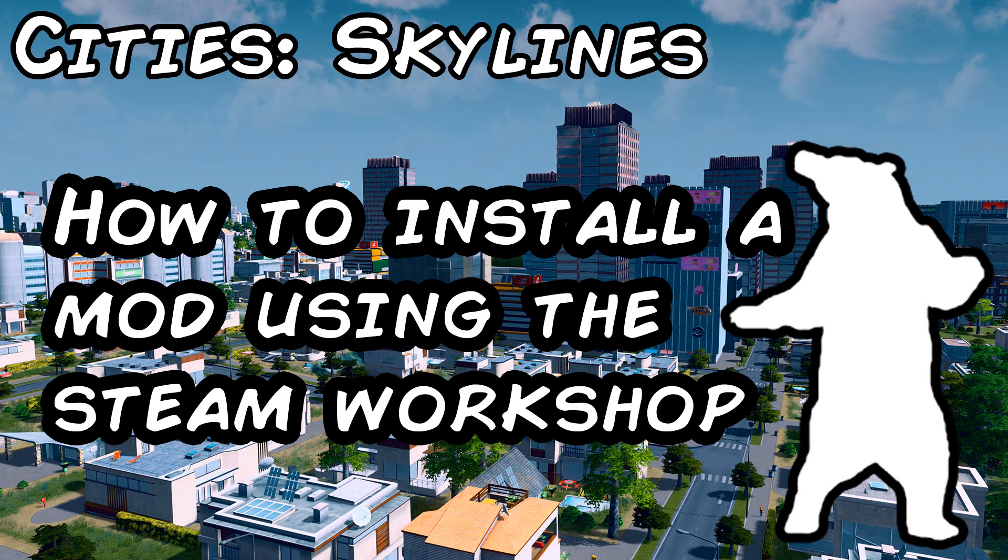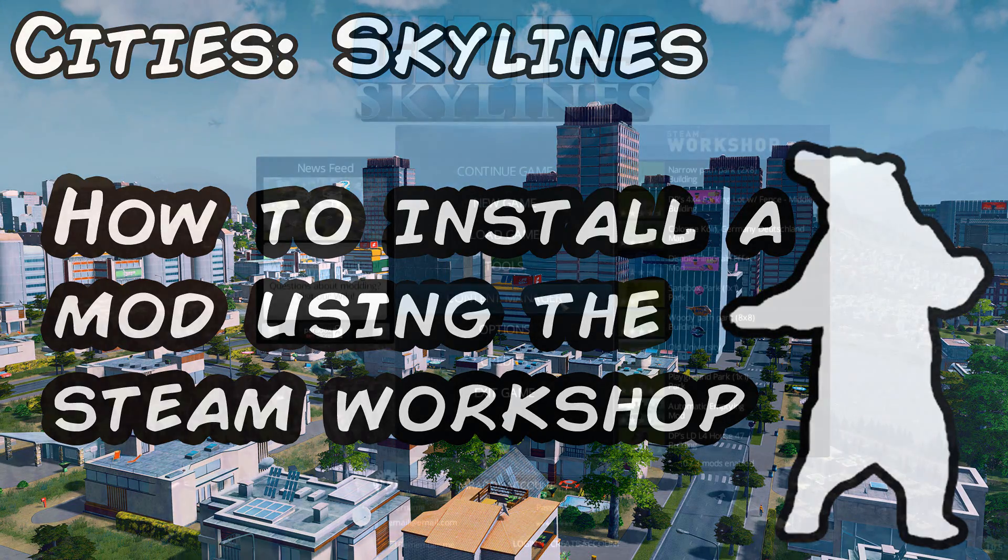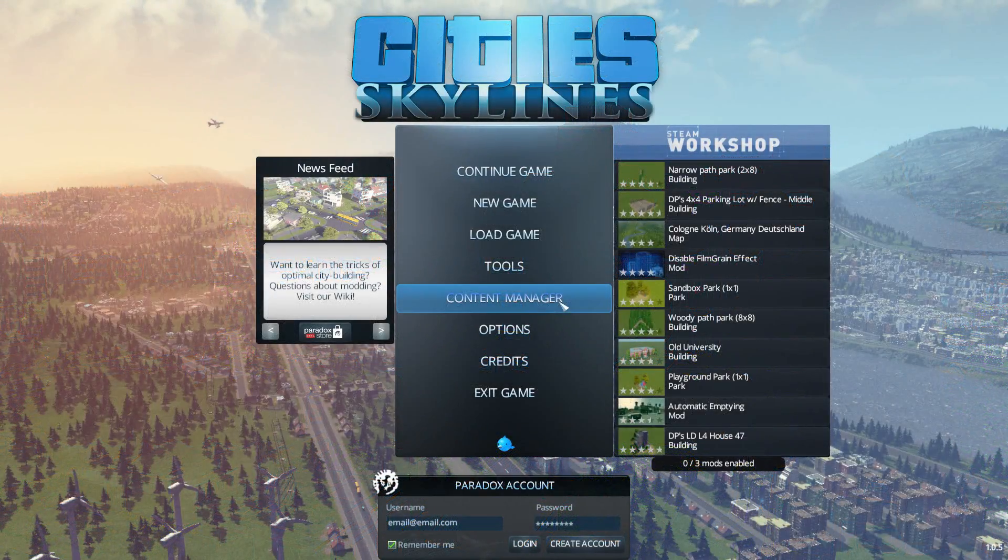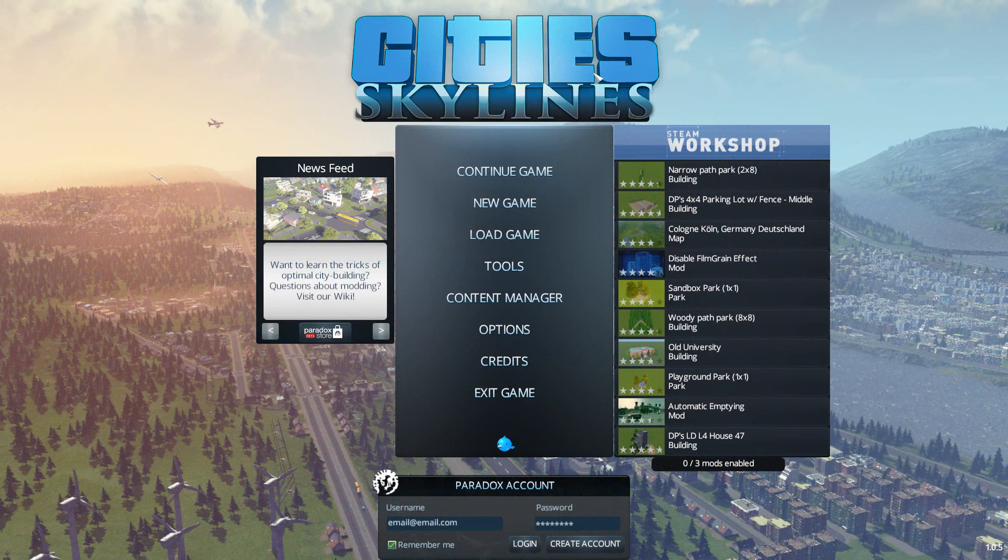In this brief tutorial I'm going to show you how to download and install a mod using the Steam Workshop in Cities: Skylines.